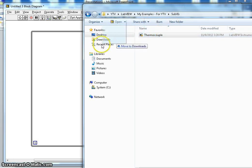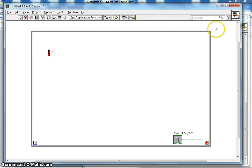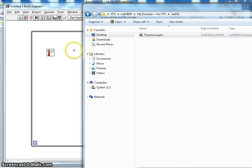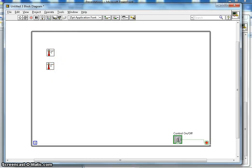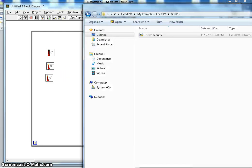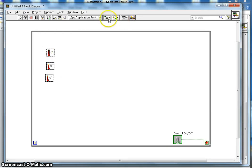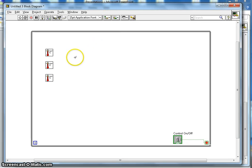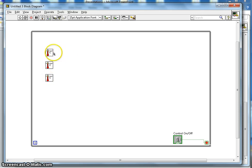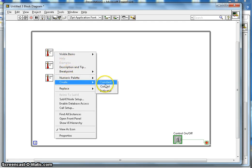Once you open the sub-VI folder, you can drag and drop the thermocouple VI onto the block diagram. This thermocouple measures the temperature and gives an output between 70 and 80 as a random number. I need three of these for the three motors, so I place all three, realign them with equal spacing, and now I have the temperature of each motor.